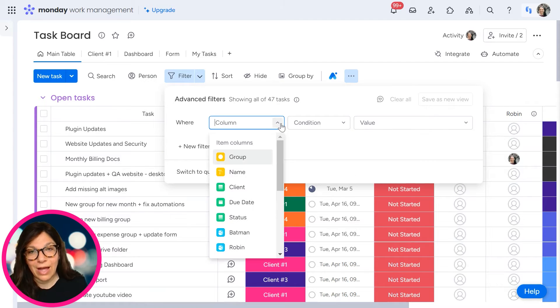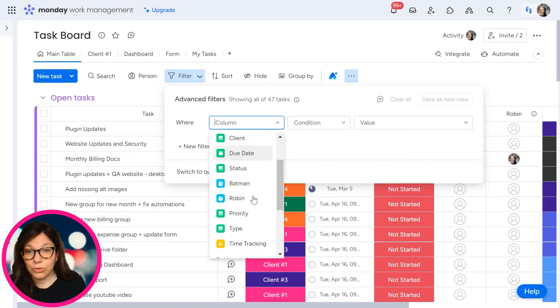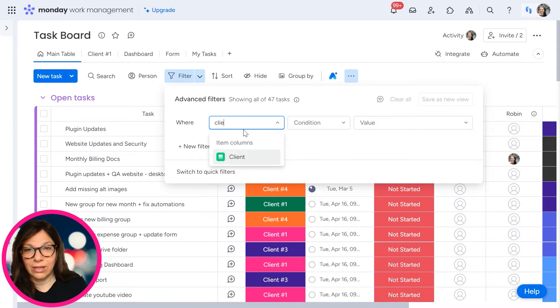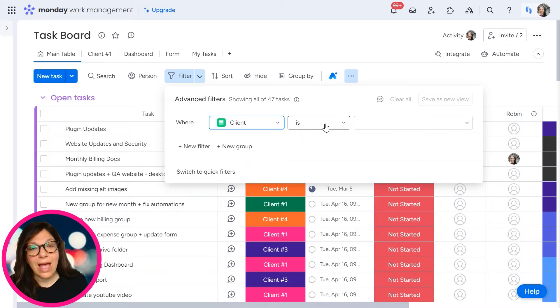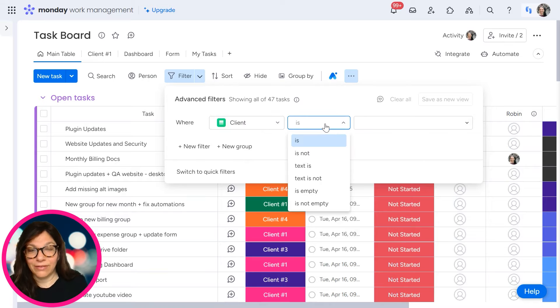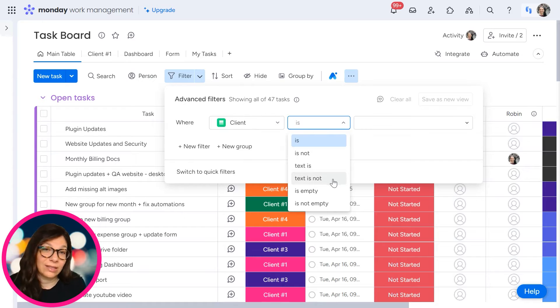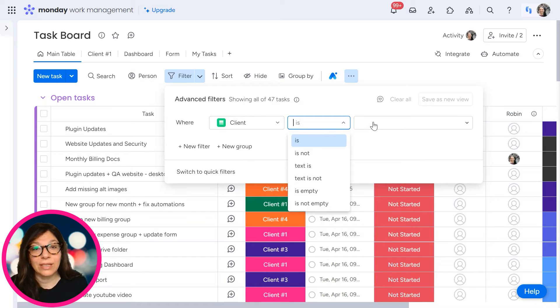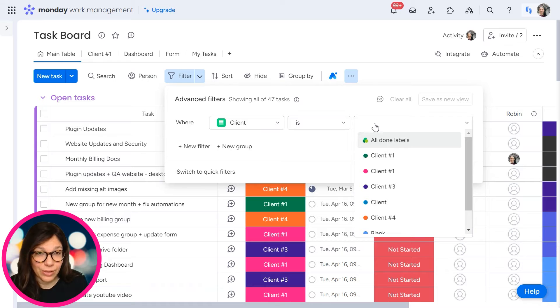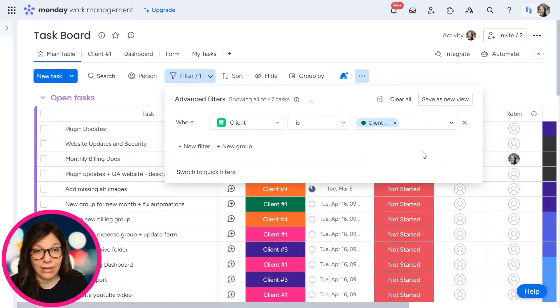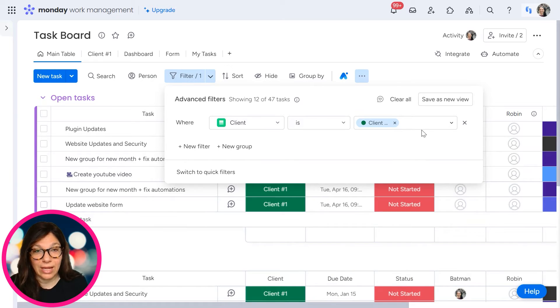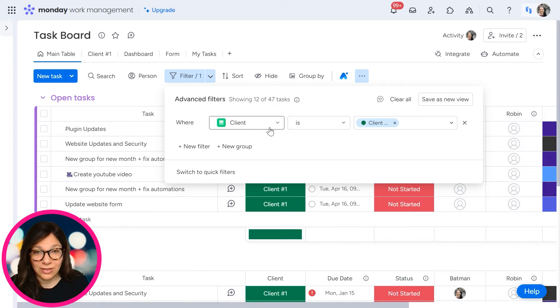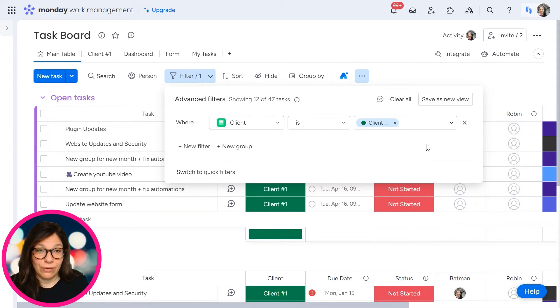And here I have the option to choose one of my columns so I can just start entering like client. And then I have a lot of conditions. I can do is, is not, text is, text is not, empty, not empty. You have a lot of different options of what you want. So essentially I could do the same thing. Like client is client number one. It's just a little easier to find the information that you want.